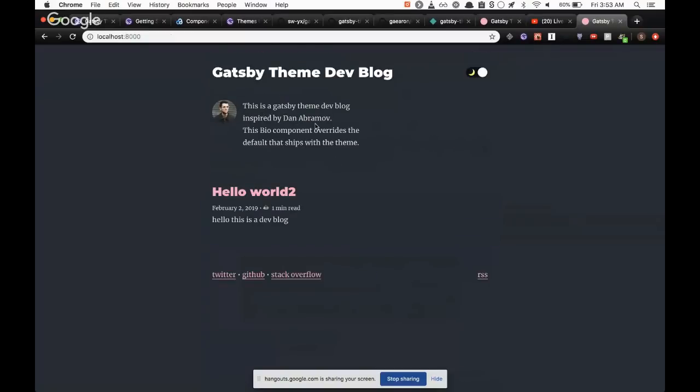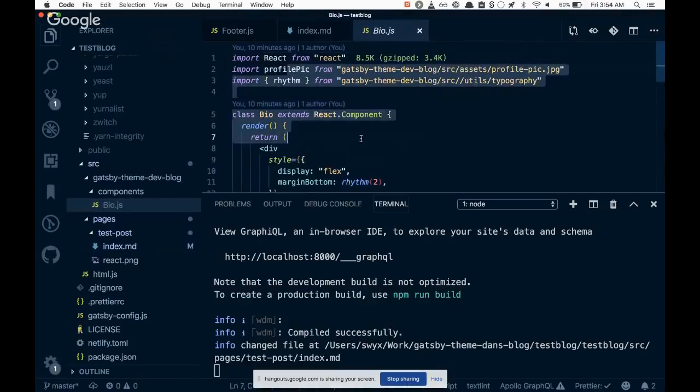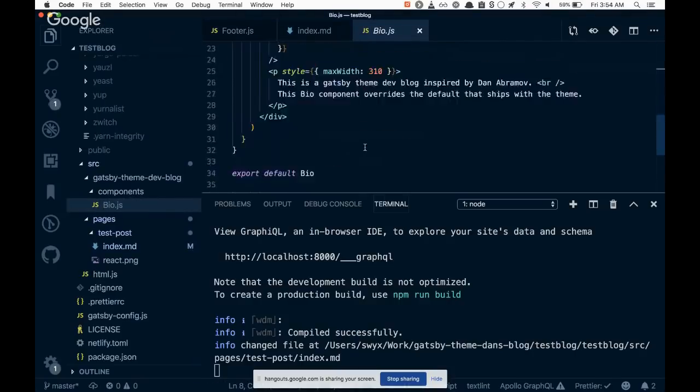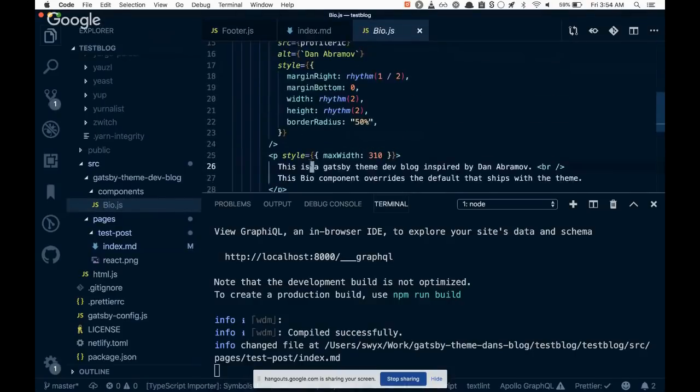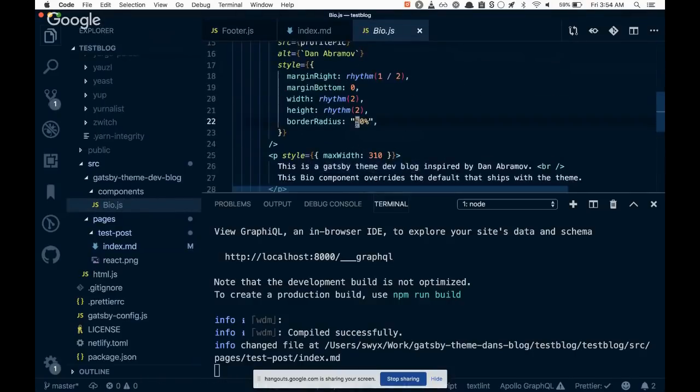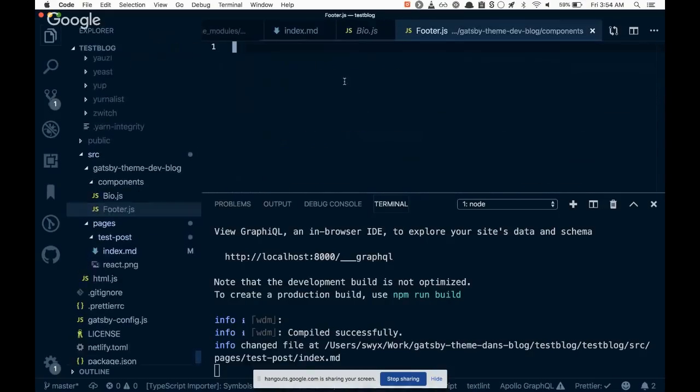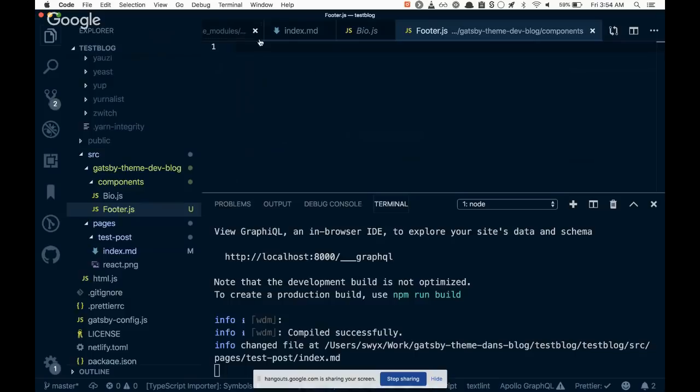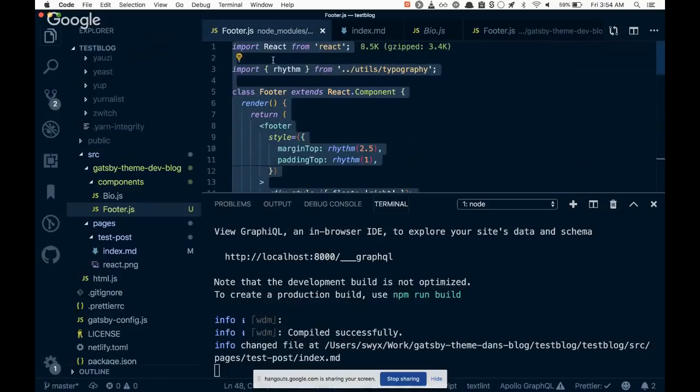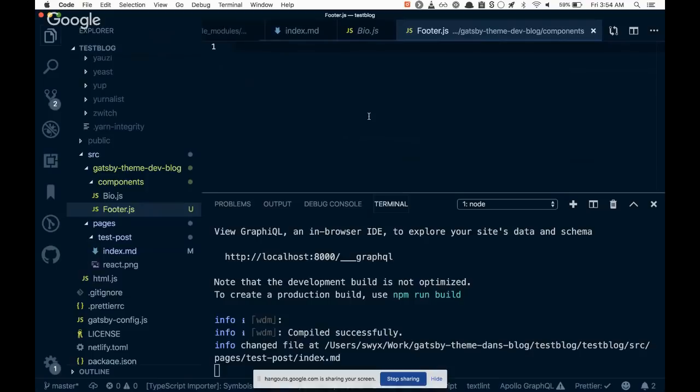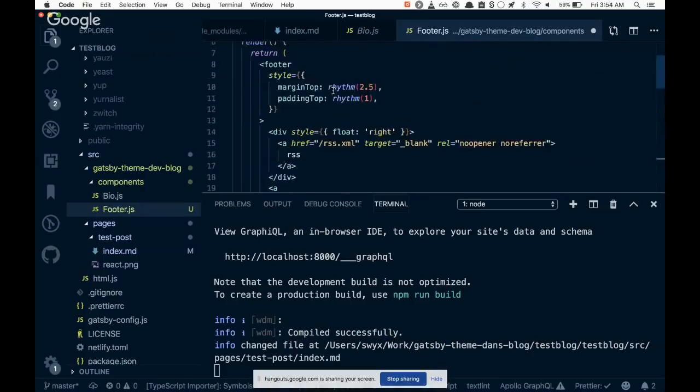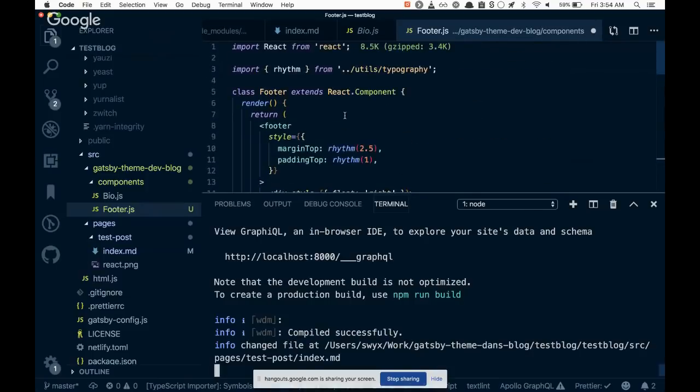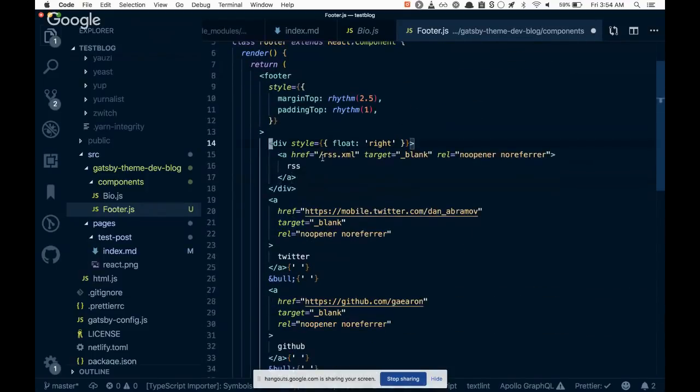Let's just prove that this is linked and hot reloads. Hello world 2. And that is reflected over here. So the component shadowing. Here I've already shadowed the bio, right? And that's this. I just copied and pasted and just changed whatever I wanted to change. But just to show you the process, I can just add a footer.js here.